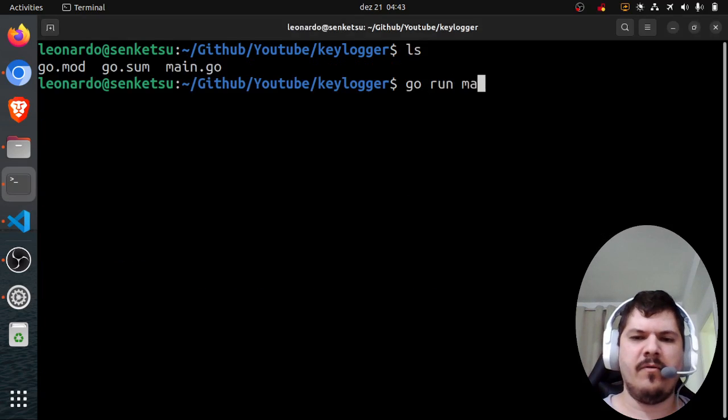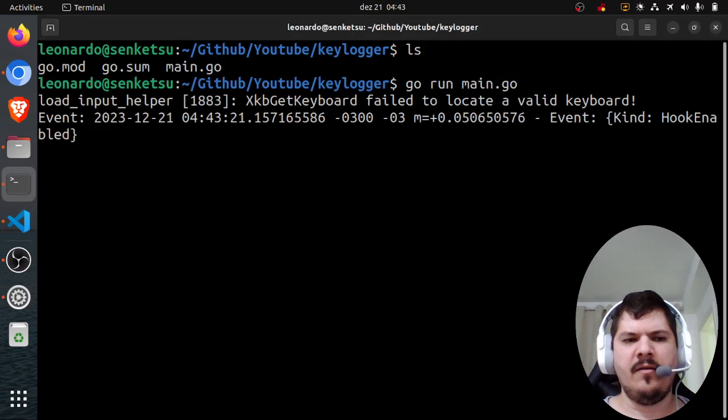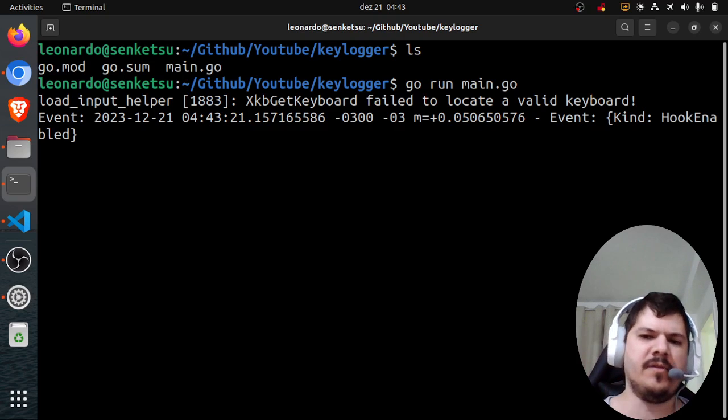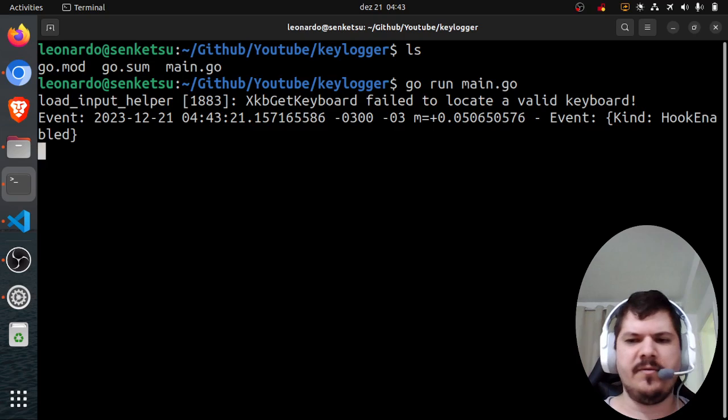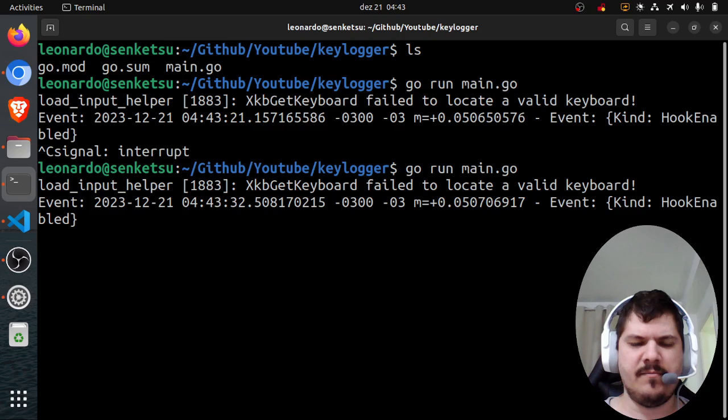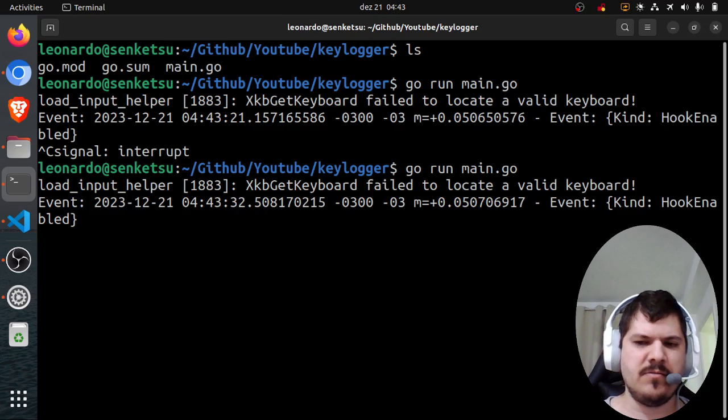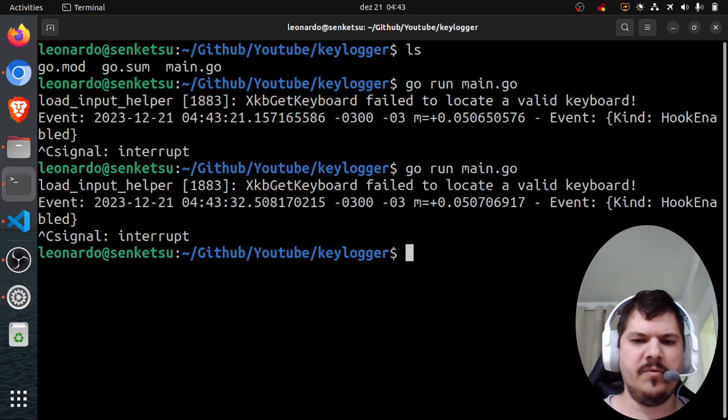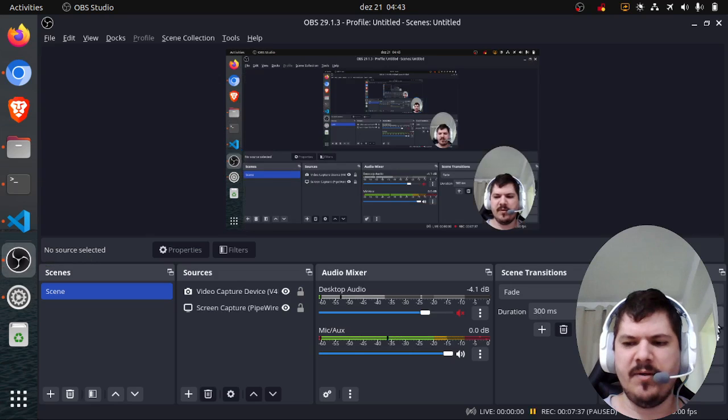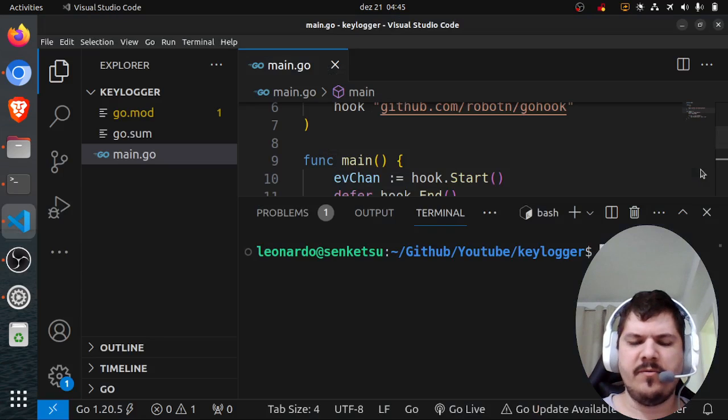Let's try it out. Go run main.go. It failed to locate a valid keyboard. That's weird.